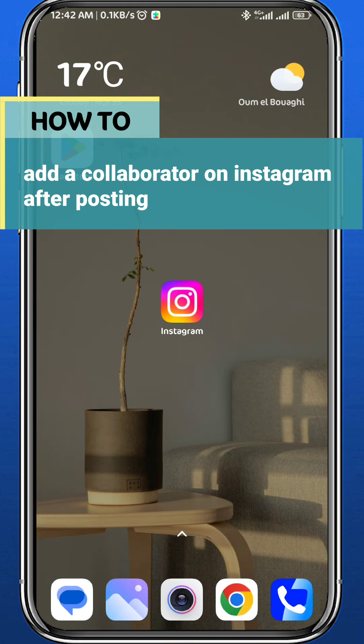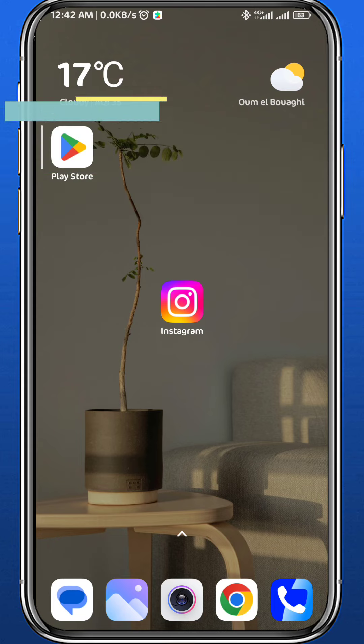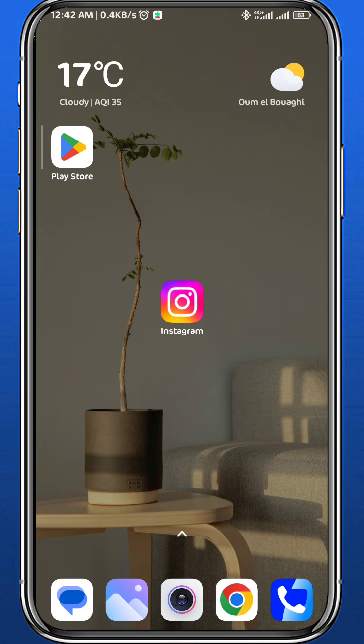Hey everyone, today in this video I'll show you guys how you can easily add a collaborator on your Instagram posts after posting them. So follow along with me carefully to make no mistakes and let's jump right into it.